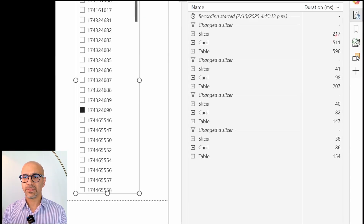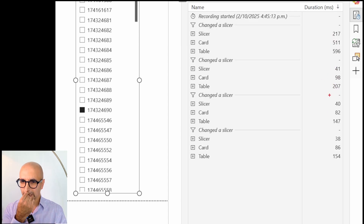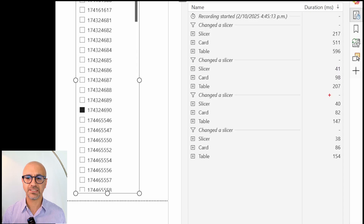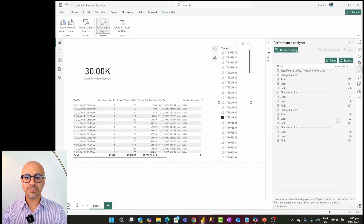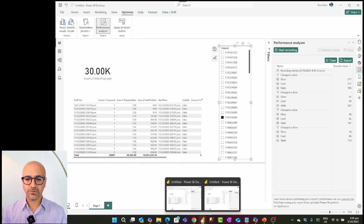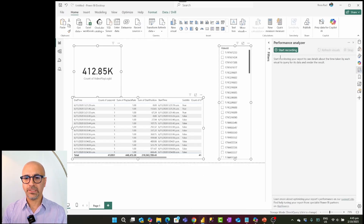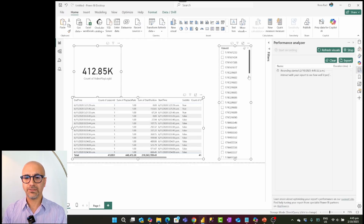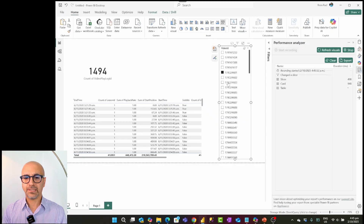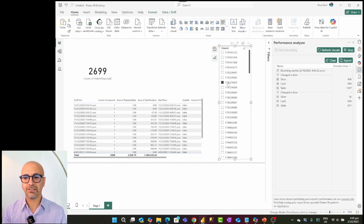After clicking slicers and refreshing visuals, I stop the recording. For the Import model, the numbers show: around 200 milliseconds for the slicer to load, 500 milliseconds for the card visual and table on the first load, but after that everything is really fast — the card visual takes about 100 milliseconds, and the table visual around 200 milliseconds.